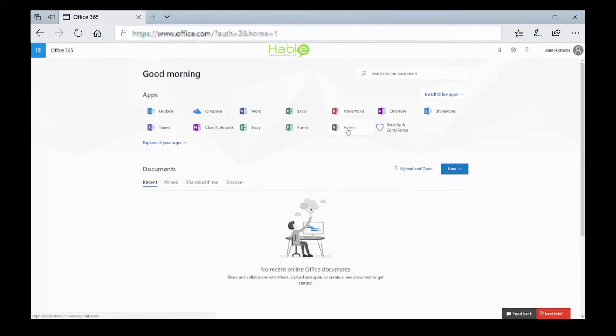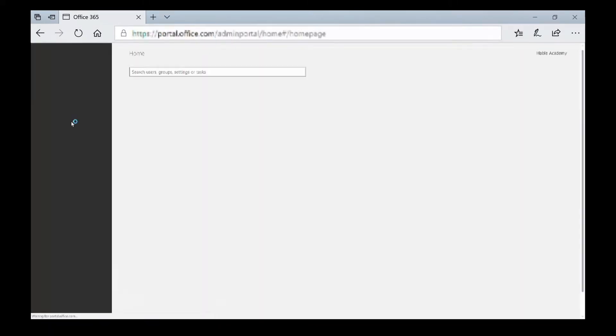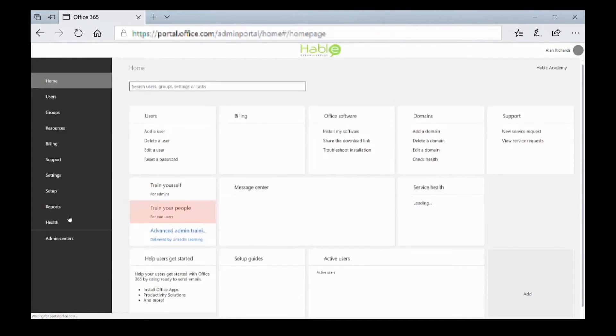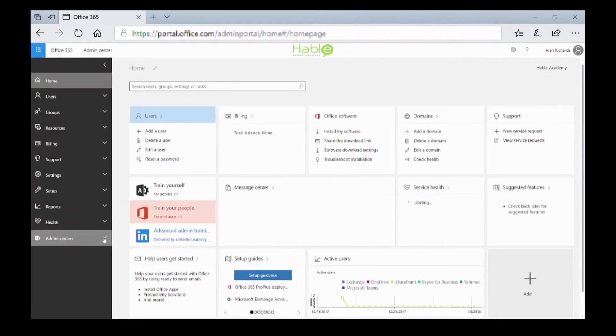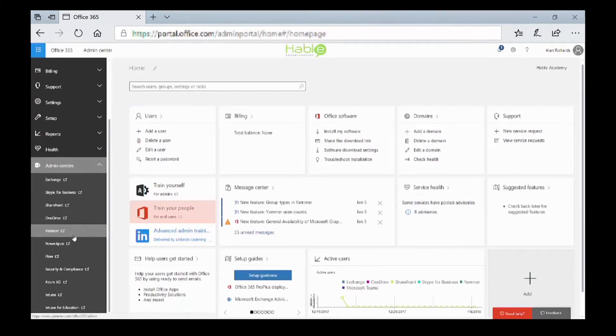Let's go into the Admin Console and on the left-hand side, we're going to select Azure AD.